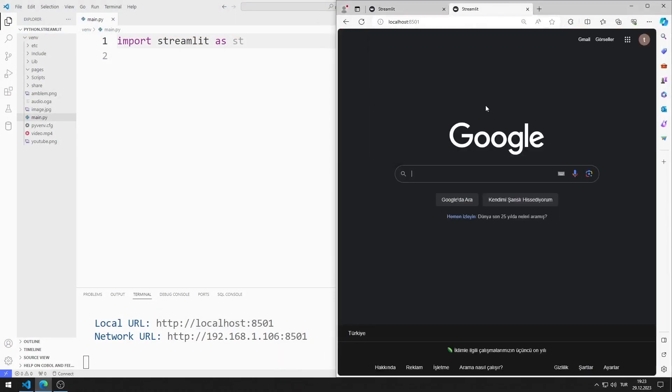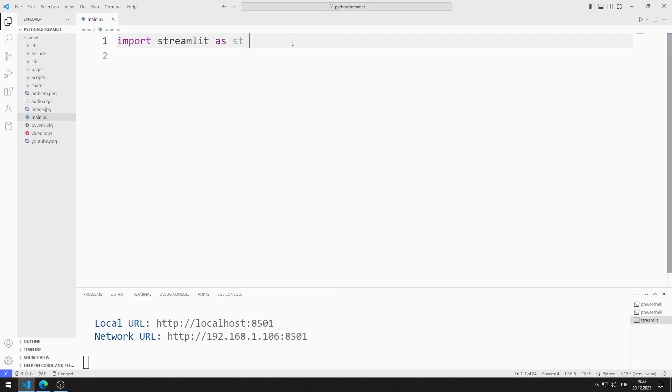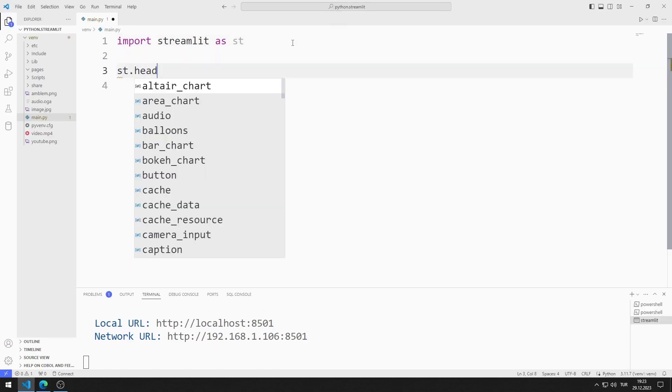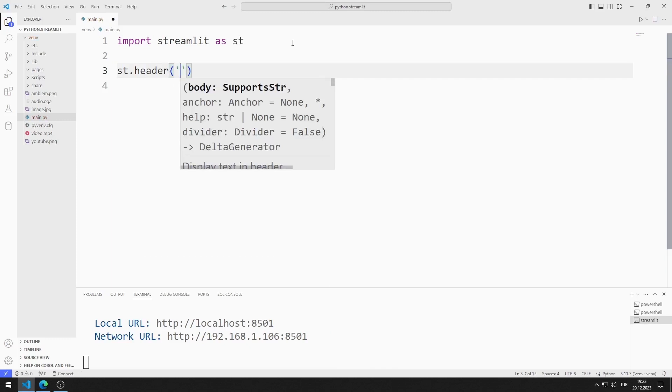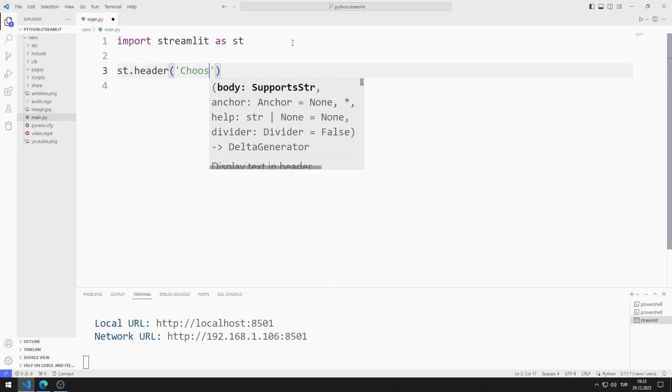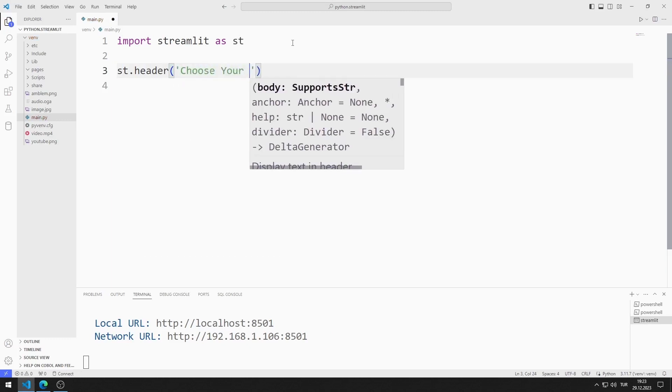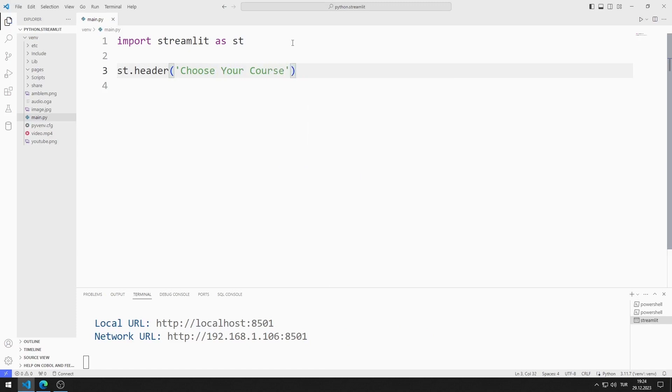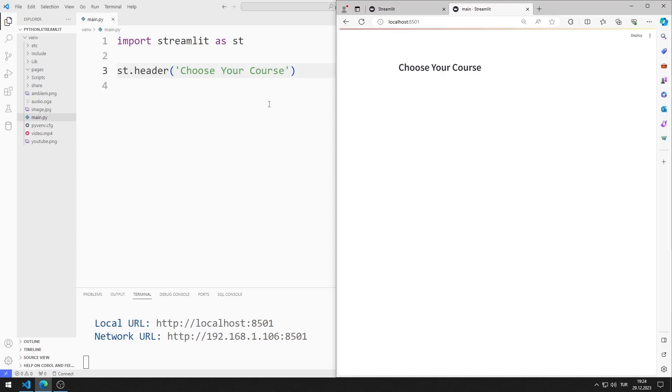The web server is currently running. Let's add a header. You can add text to the web page using the header function. I save the code file and refresh the page. We added a text to the web page.